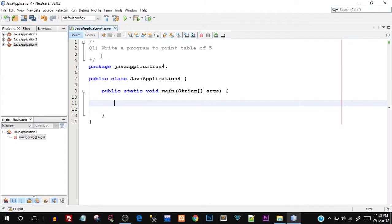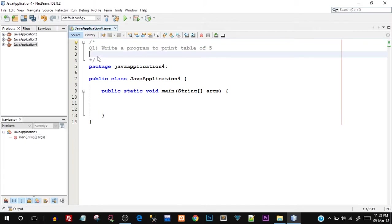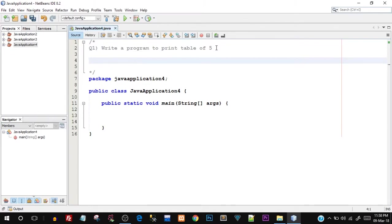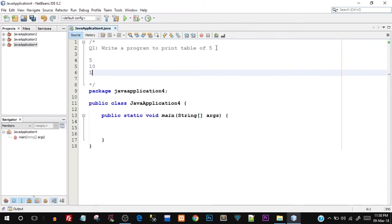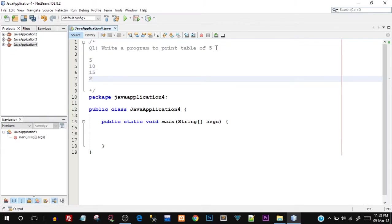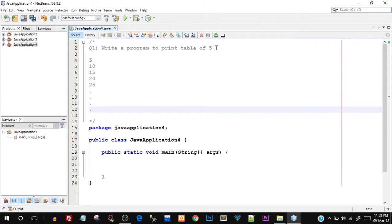This is the question that we're going to program for. Write a program to print the table of five. What we have to do is print 5, 10, 15, 20, 25, and this should go on till 50, which means we are printing the multiplication table of five.